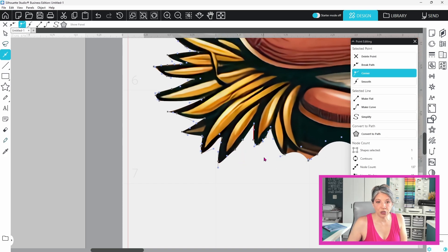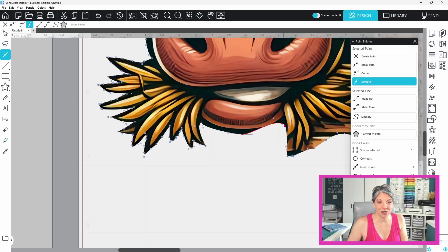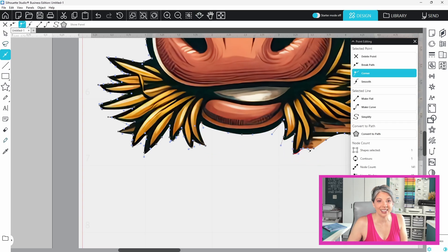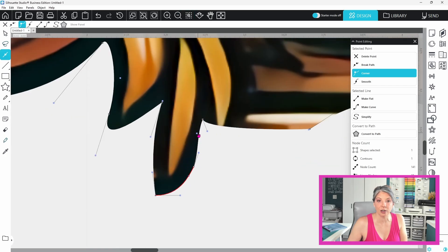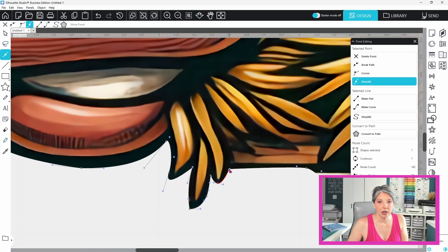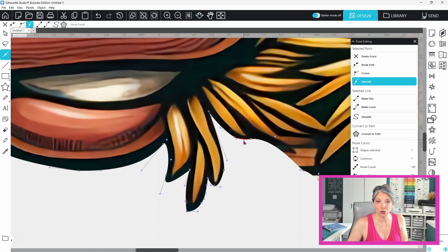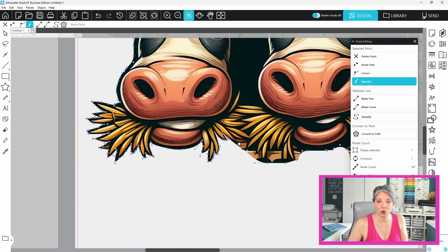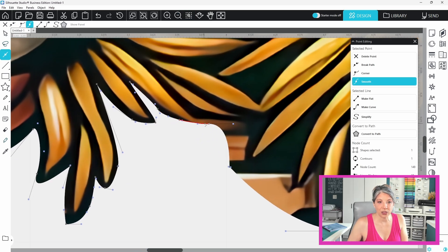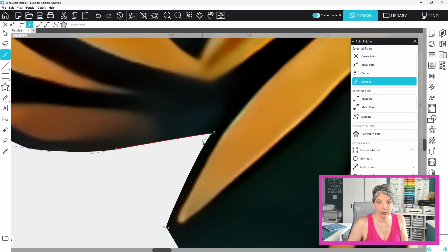Now back to the nodes for just a minute. Sometimes you want a smooth transition with your node and sometimes you want more of a corner and you can adjust that in this panel as well. You can either click smooth or corner and that's going to affect the way you can adjust the little blue squares.